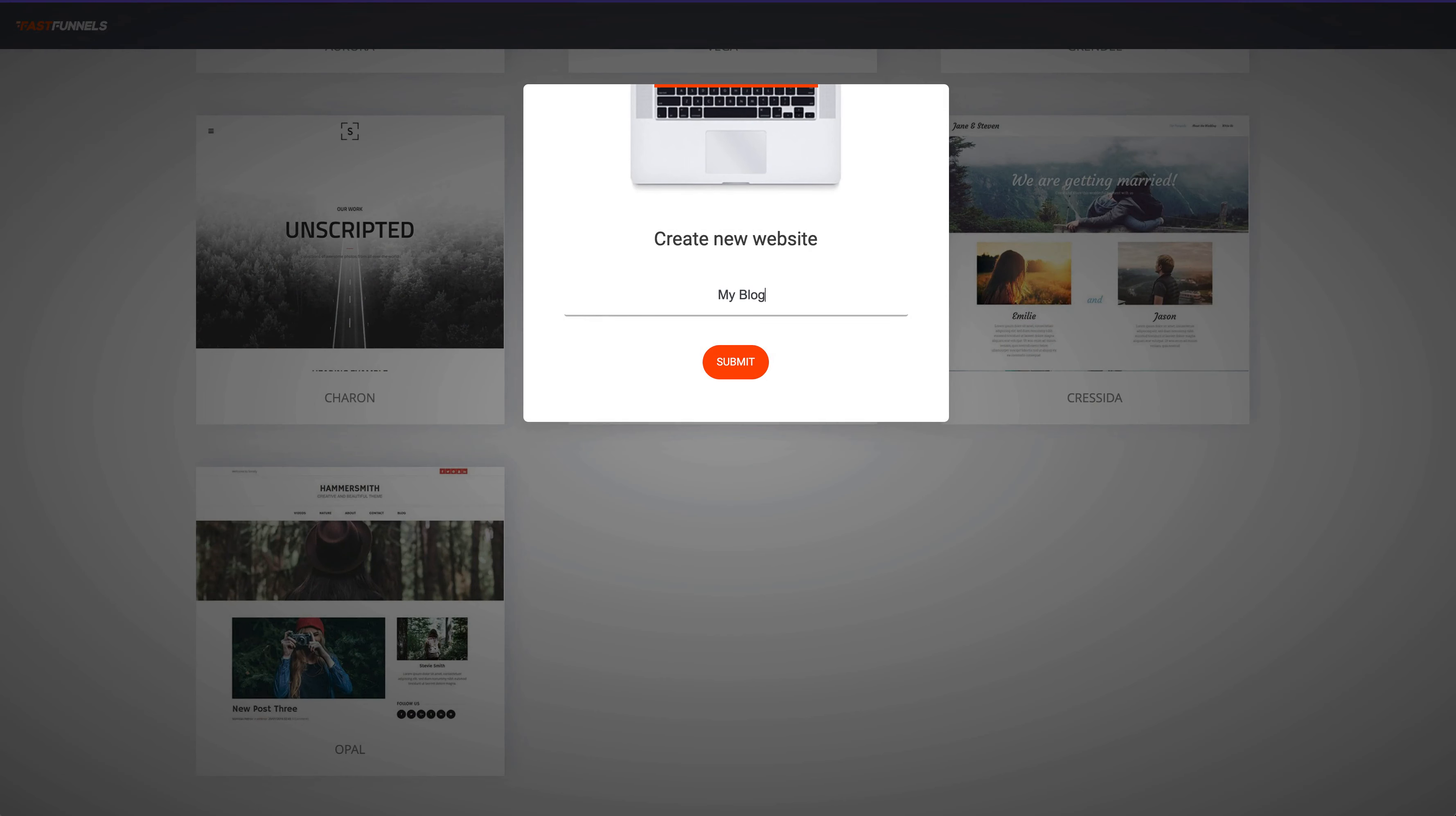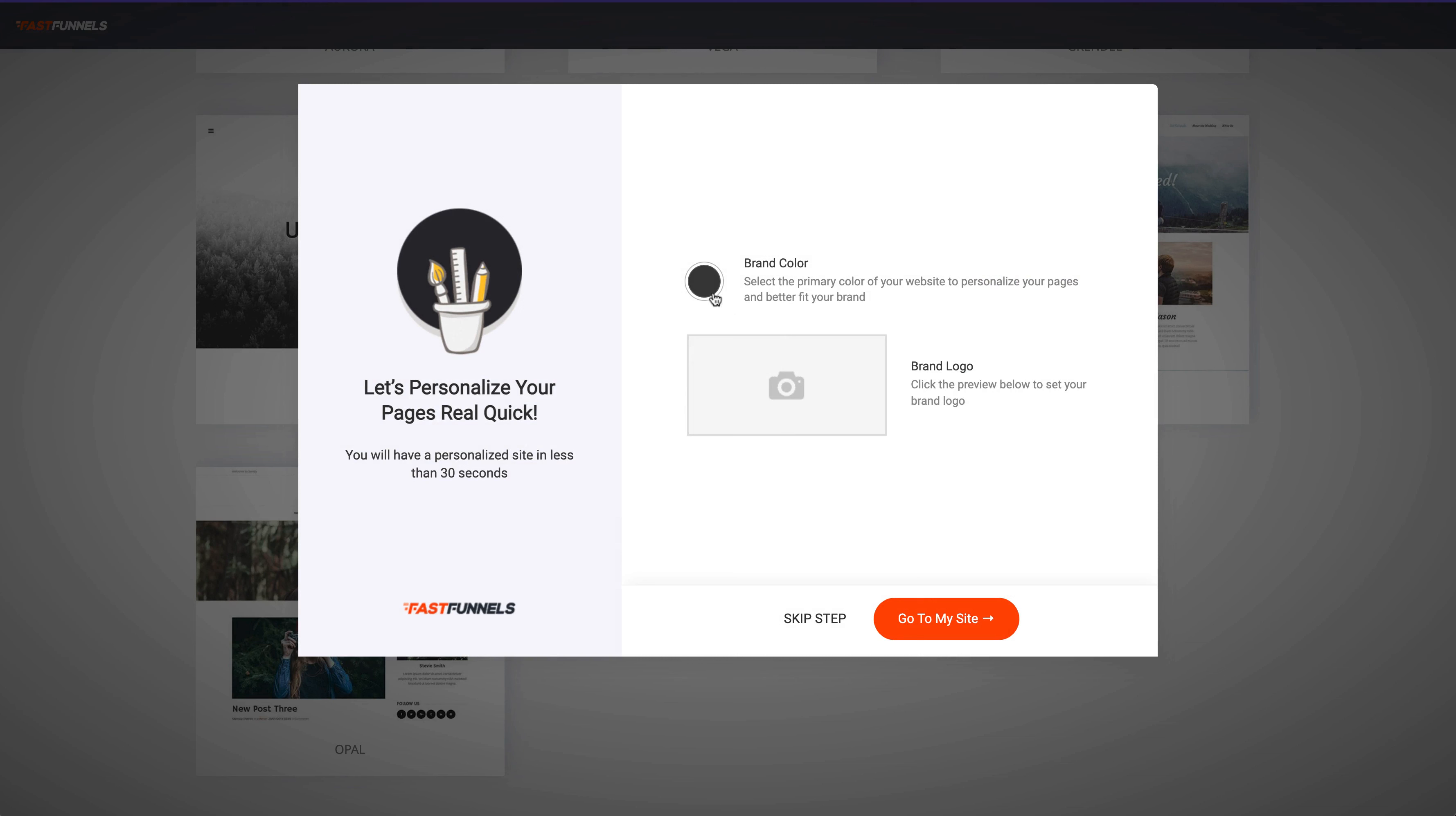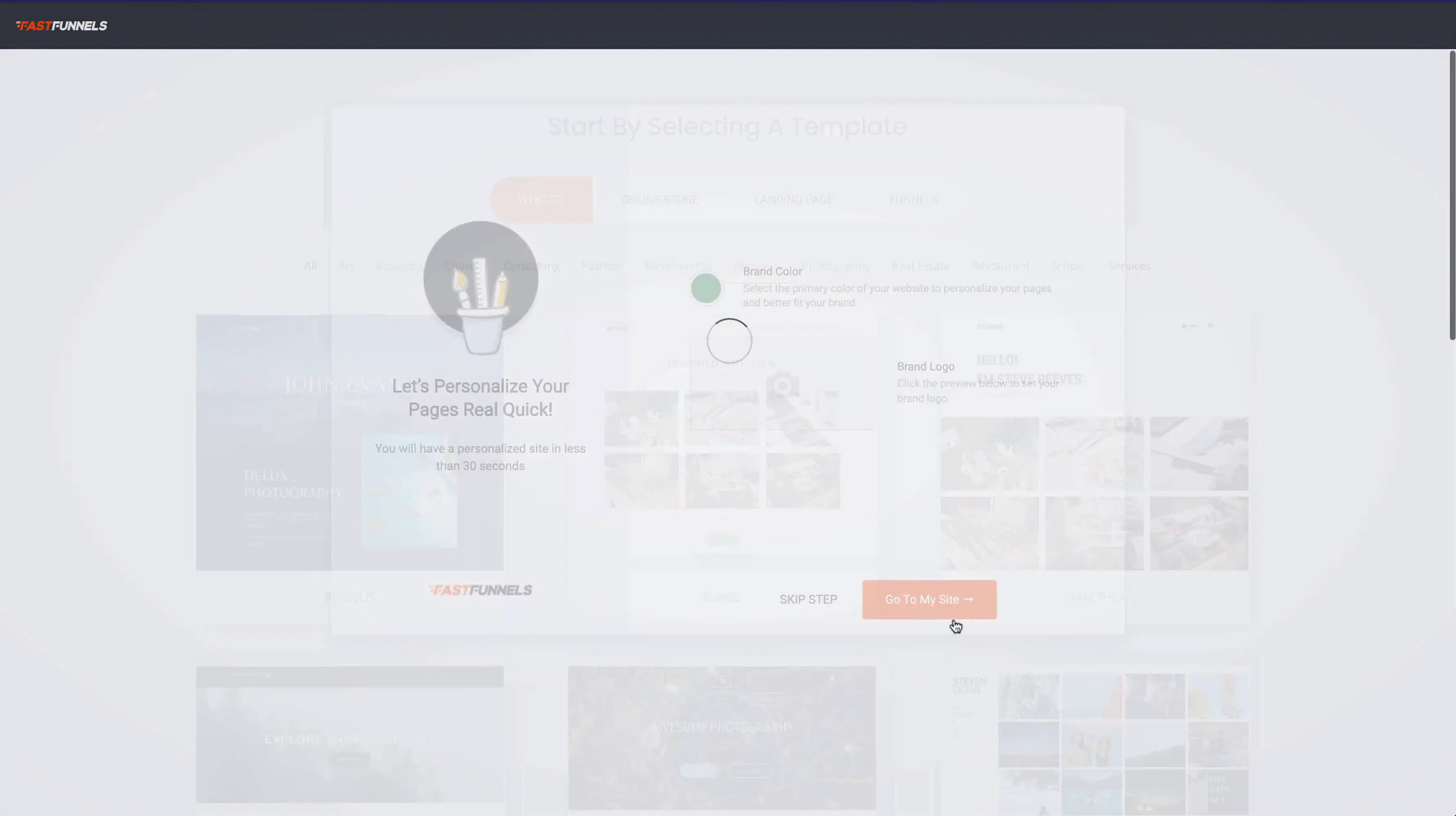Call it my blog and we can also select a brand color. So I'm going to go with this green here. And if you have a logo you can upload a logo at this point as well.